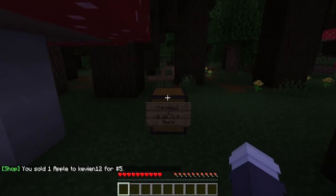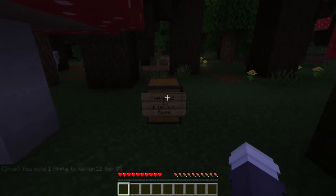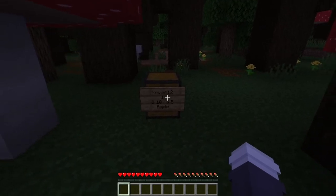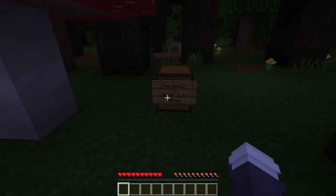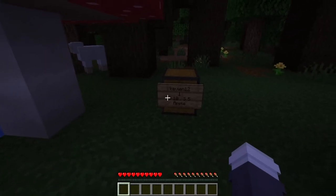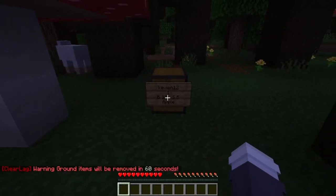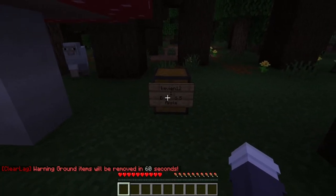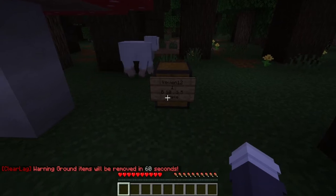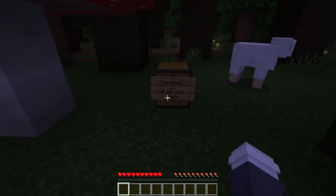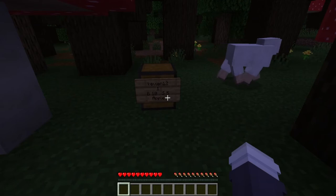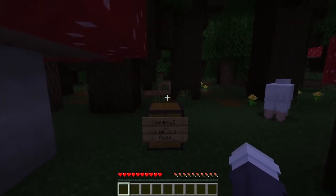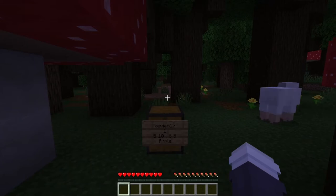Chest Shop signs can be read like this. The first line is the shop owner's name. The second line is the amount being bought or sold. The third line shows how much you can buy the item for, how much you can sell the item for, or both, like it is in this case. The final line is the name of the item actually being sold. Some items like enchantment books and potions do have a bit of a jumbled-up name, so it's smart to put another sign close by letting people know what they're actually buying.